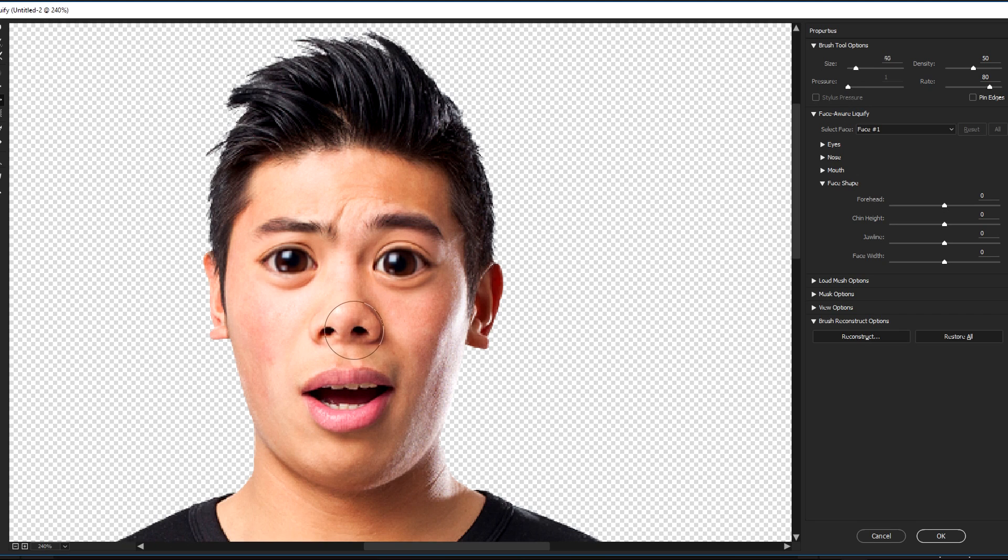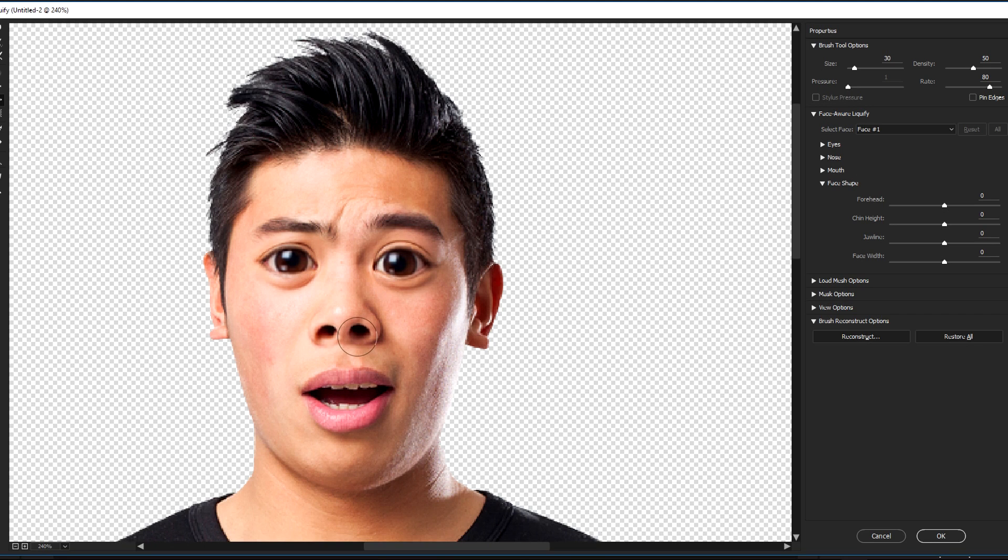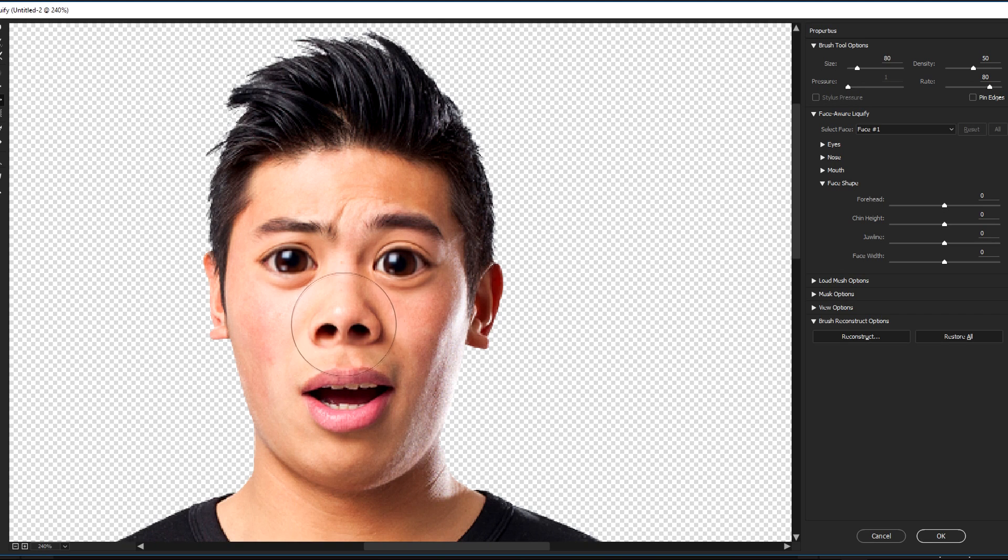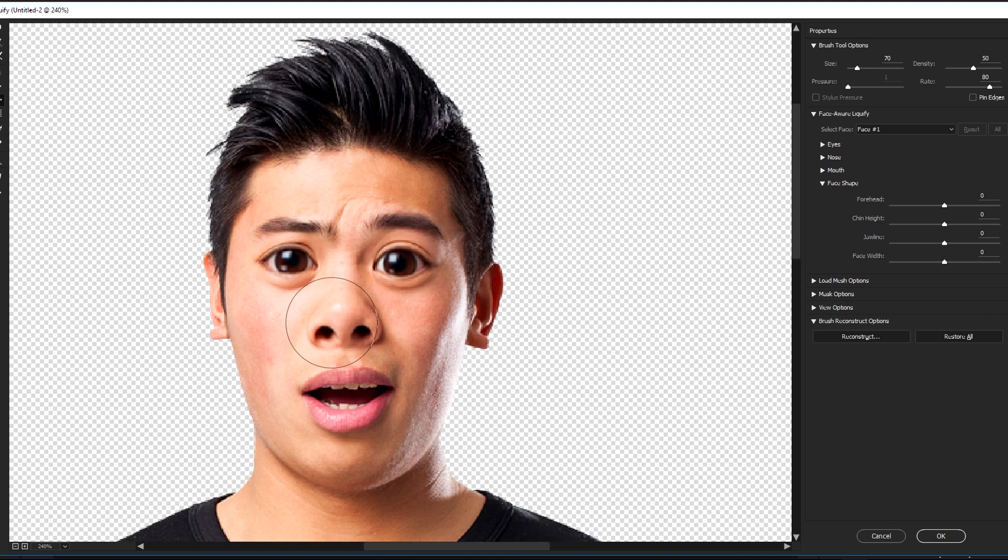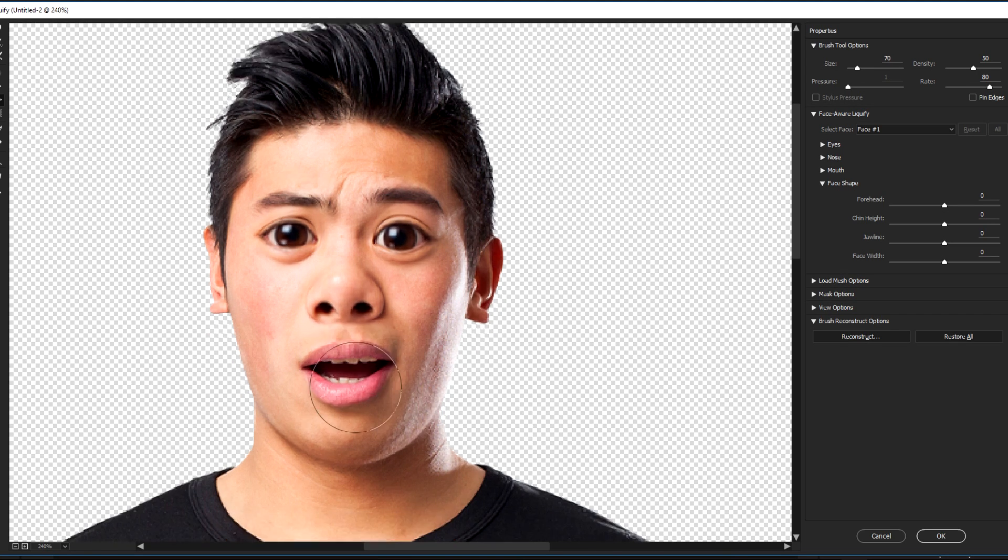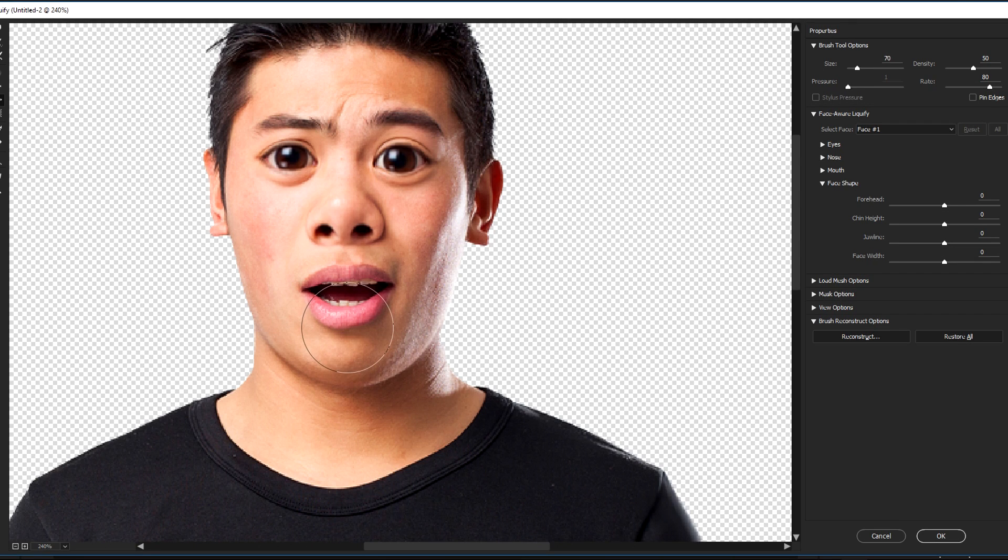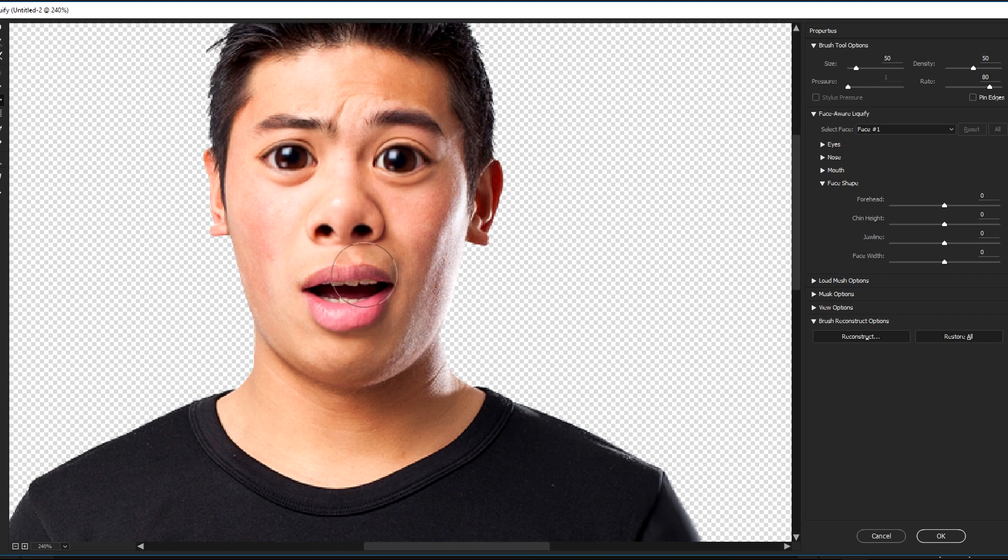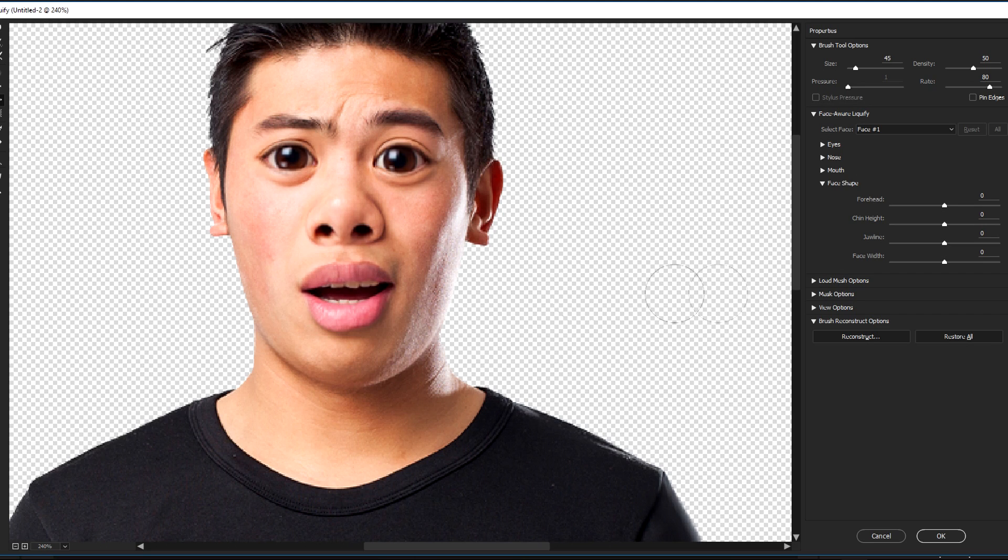Now let's go to the nose. Decrease the size of the brush, two strokes here, and let's increase the size. Let's get only the nose just like that. Now let's go to the lips. Great, the upper lip.